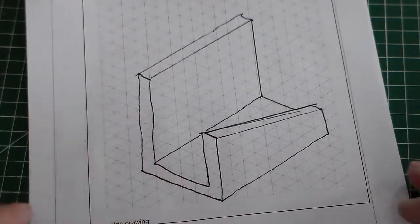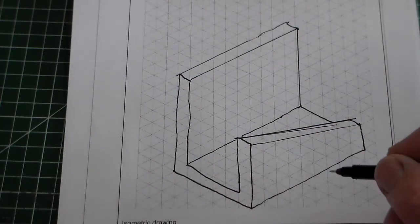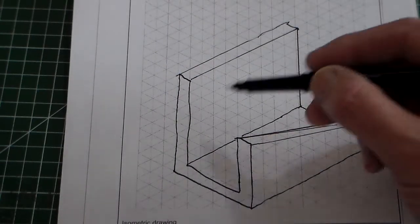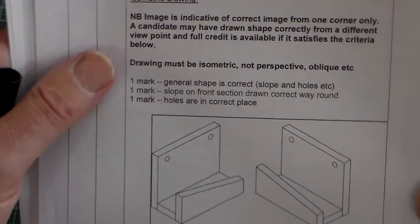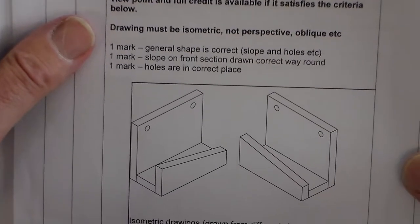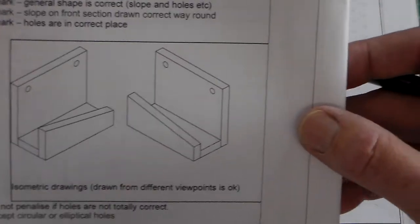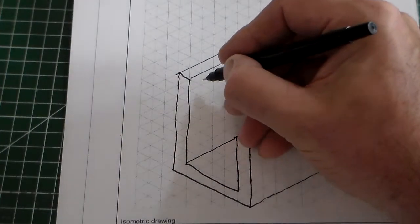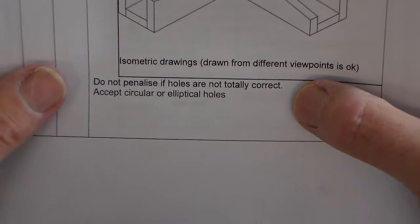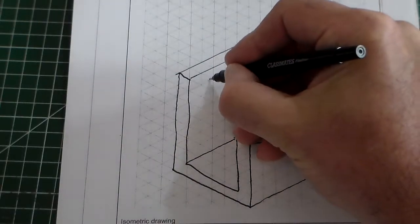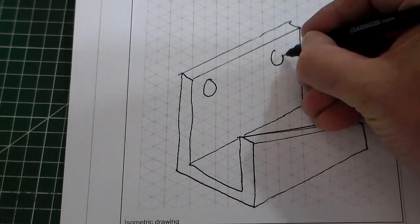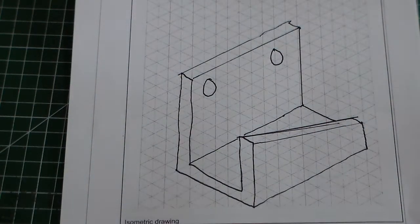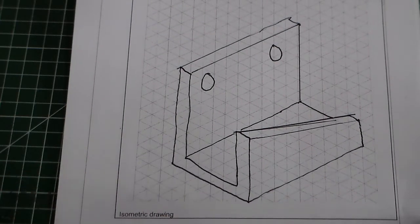So the marks there for this, so there's my version of it I've drawn. It says one mark for general shape is correct, one mark for slope on the front section drawn the correct way around, and one mark for holes in the correct place there. And then it says except circular, oh sorry, except elliptical holes, do not penalize if holes are not totally correct. So really all we've got to do for the holes there is draw, they should be elliptical but you'd get a mark for circular. So there's our final drawing.